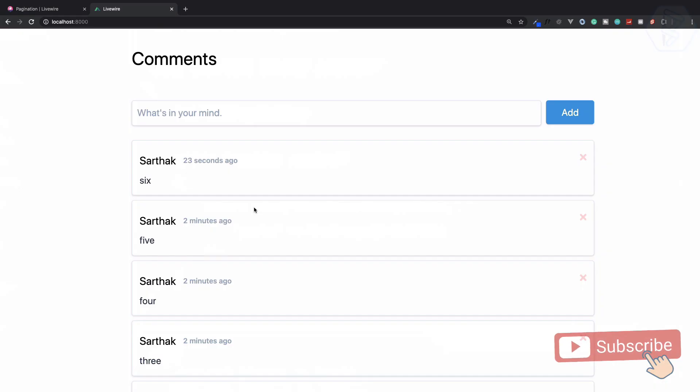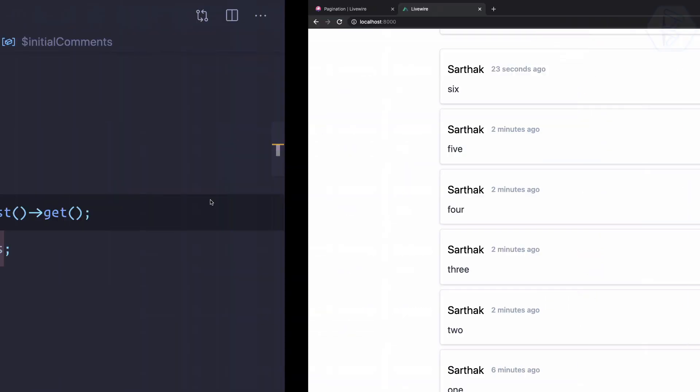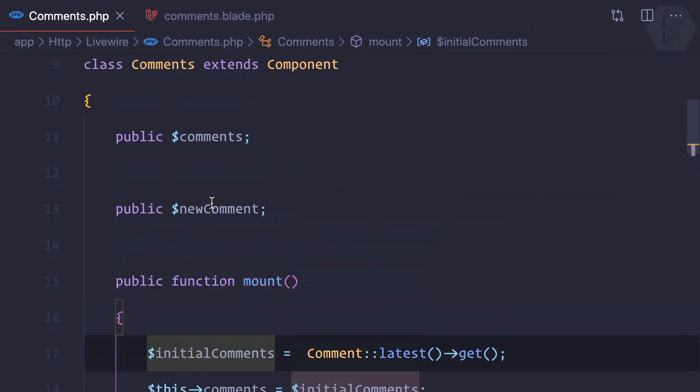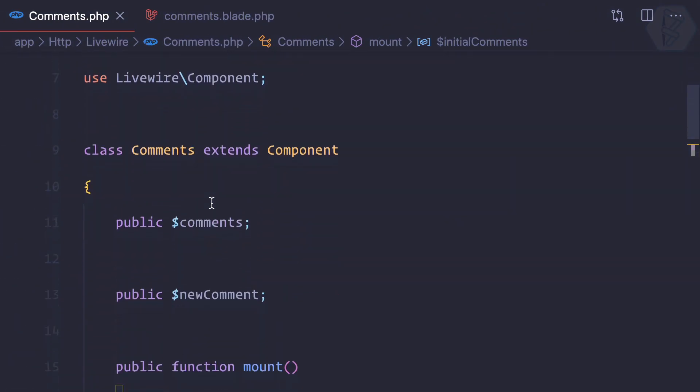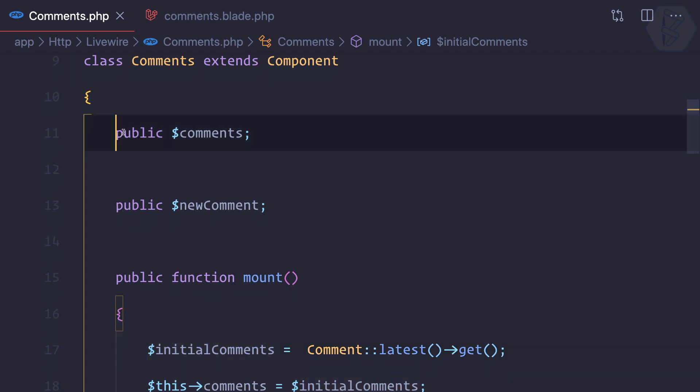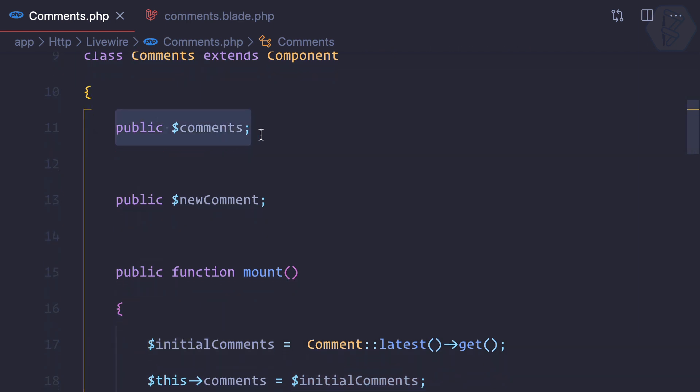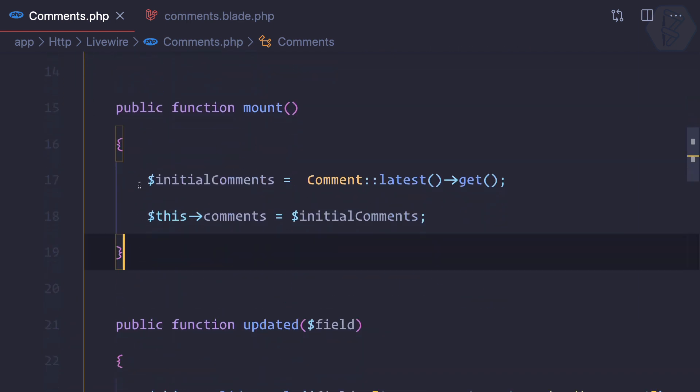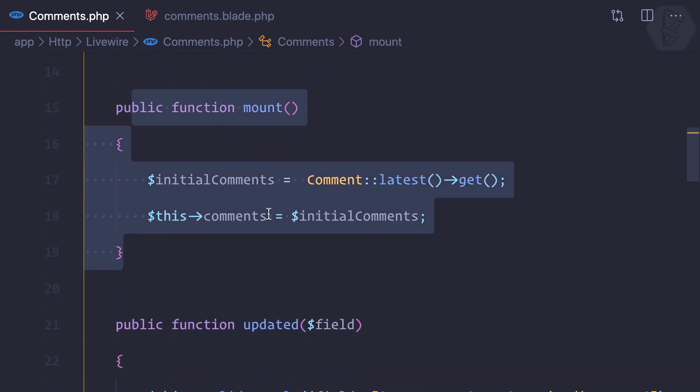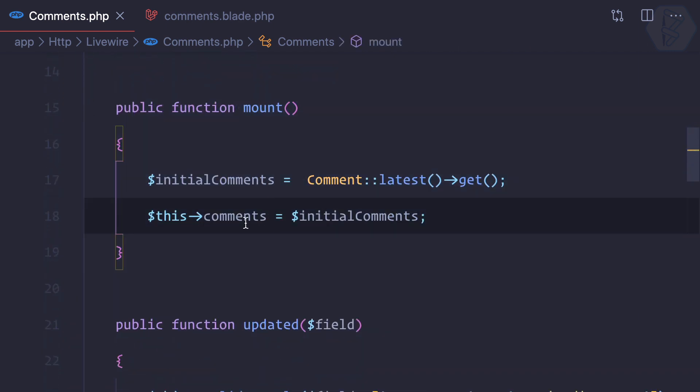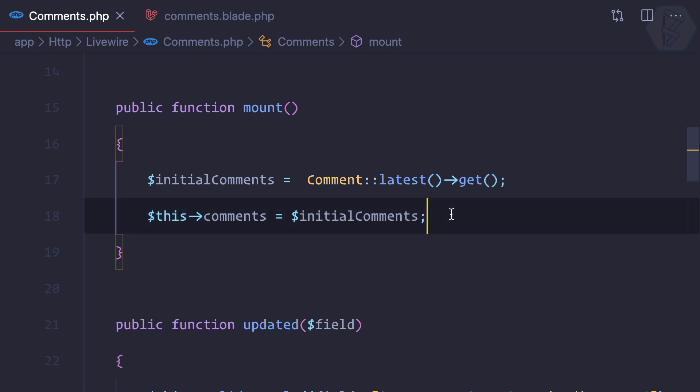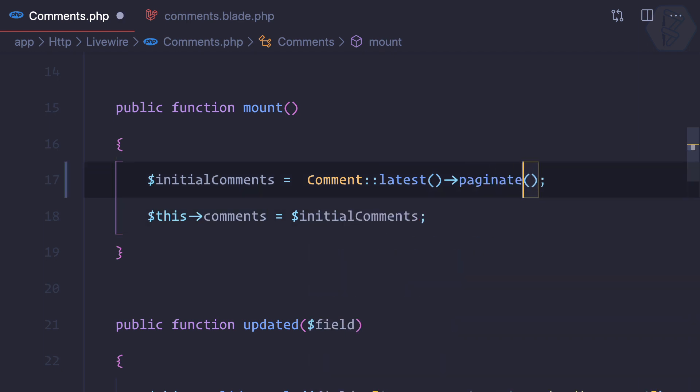Here we are showing all the comments from this comments variable, and on the mount function we are initializing the values of the comments. Let's see what's going to happen when we change it to paginate, and let's for now just have a pagination of two items.